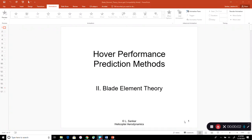We will continue with the first part of the course dealing with helicopters in hover, vertical climb, and vertical descent. We have already looked at a simple model called actuator disk theory, which gave crude expressions for thrust, power, and induced velocity. Now we are going to move to a next level of sophistication called blade element theory.